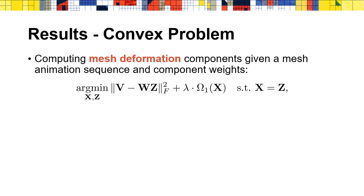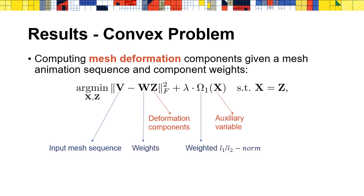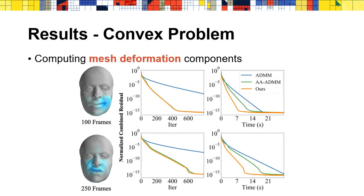Though our work is designed for non-convex ADMM, it can be naturally applied on convex ADMM. Here is an example. This problem aims to compute the mesh deformation component given a mesh animation sequence and component width. Z is the deformation component. X is the auxiliary variable. V is the input mesh sequence. W is the width. Omega_1 is the weighted L1-L2 norm. Also, due to the low overhead of our approach, it outperforms AA-ADMM again.